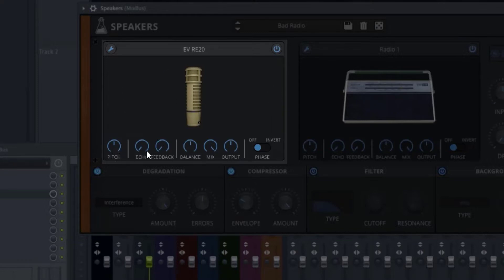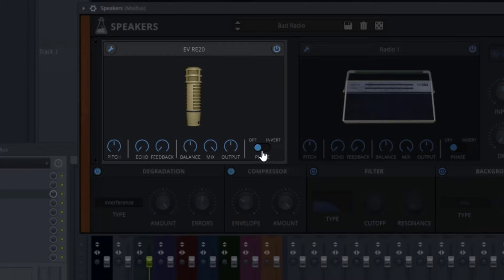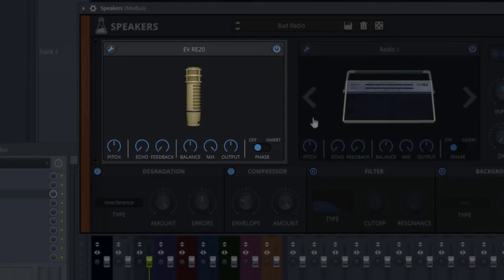Down at the bottom, you can control the pitch, echo, and feedback — which is basically a delay section. Then there's balance, which is panning; the mix, which controls how much of the signal you want in the signal chain; and the overall output. They also include a phase invert button to maintain the phase relationship between the two different signals you're creating with the microphone and the radio.